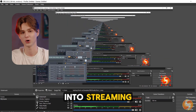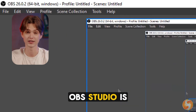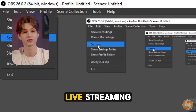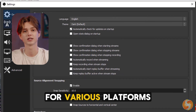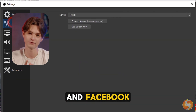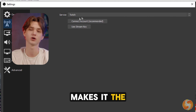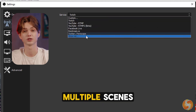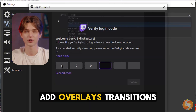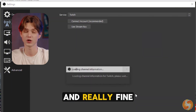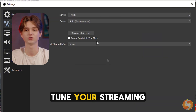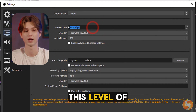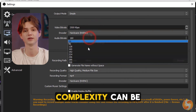When we move into streaming, OBS Studio is the undisputed winner. Its versatility for live streaming, paired with integration for various platforms like Twitch, YouTube, and Facebook, makes it the go-to choice for professionals and hobbyists alike. You can manage multiple scenes, add overlays, transitions, and sources, and really fine-tune your streaming experience to your liking. However, if you're just starting out with streaming, this level of complexity can be daunting.